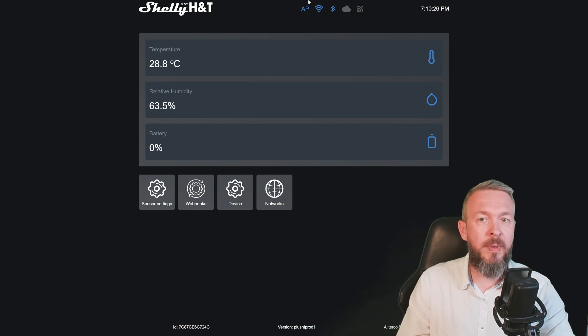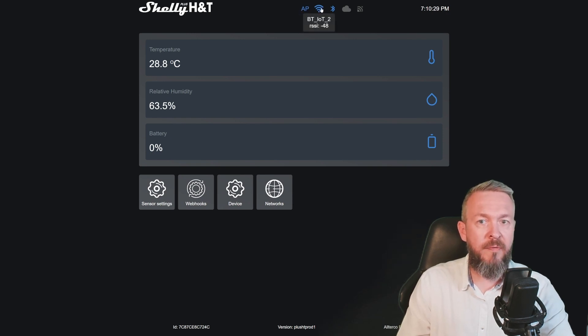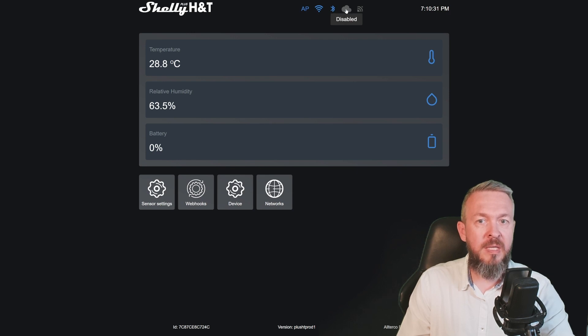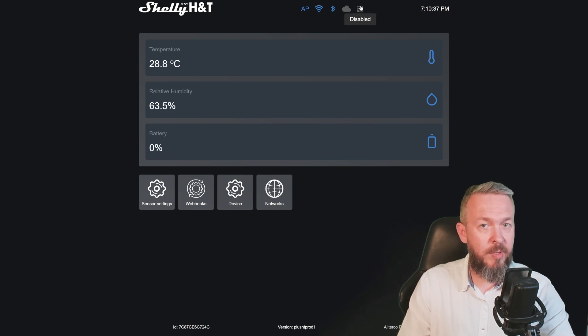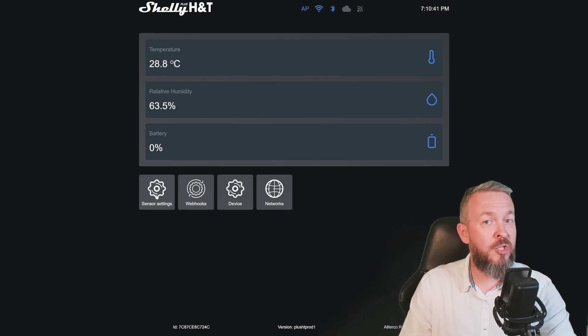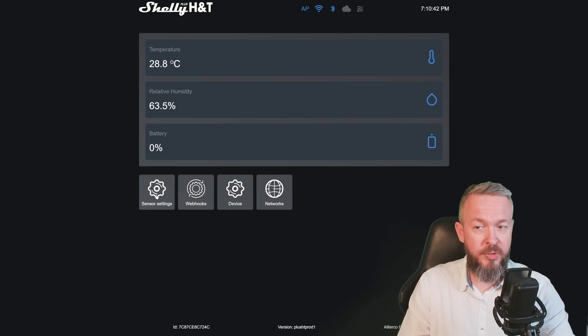On the upper bar we have information about the access point, the Wi-Fi, Bluetooth, is the cloud enabled or disabled, and the status of the MQTT connection.